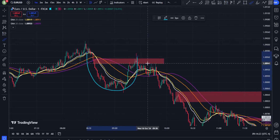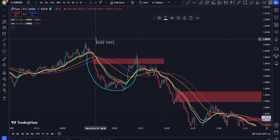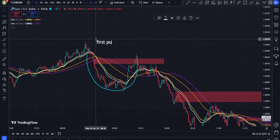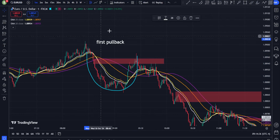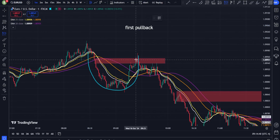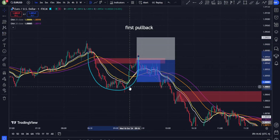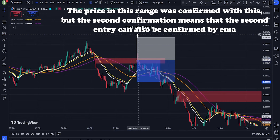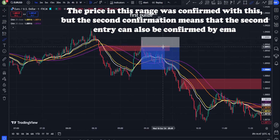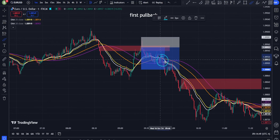Profit targets: use the EMAs to trail your stop-loss. For example, in a long position, as price moves up, you can trail your stop just below the 30 or 50 EMA. For aggressive profit-taking, watch for divergence between price and EMAs — price moving up but EMAs flattening or turning down signals weakening momentum. Alternatively, use previous swing highs, lows, or support and resistance levels as profit targets.